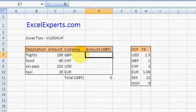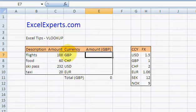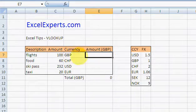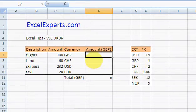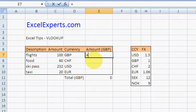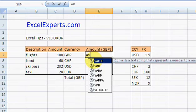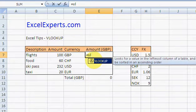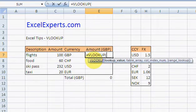You want to get a function to look up that currency and return what the exchange rate is. So type VLOOKUP. What are you looking up?